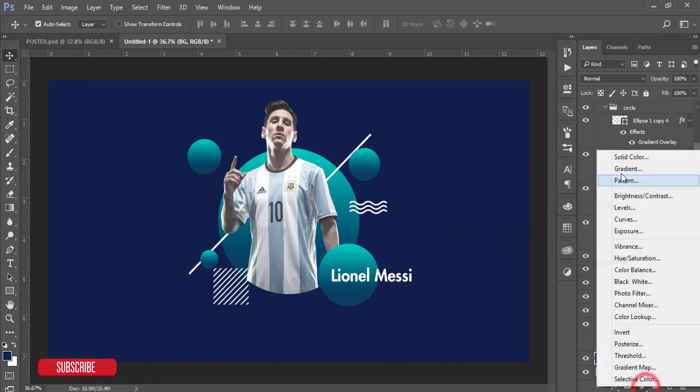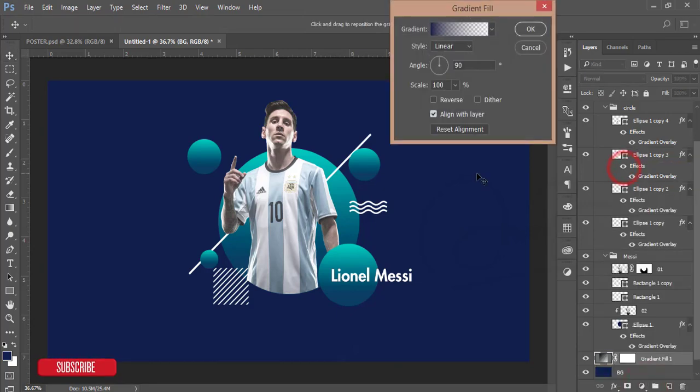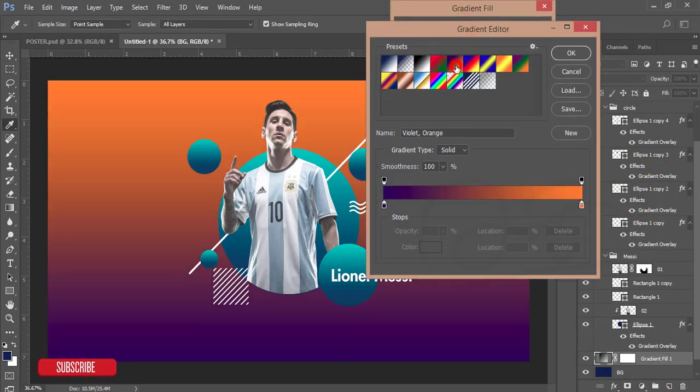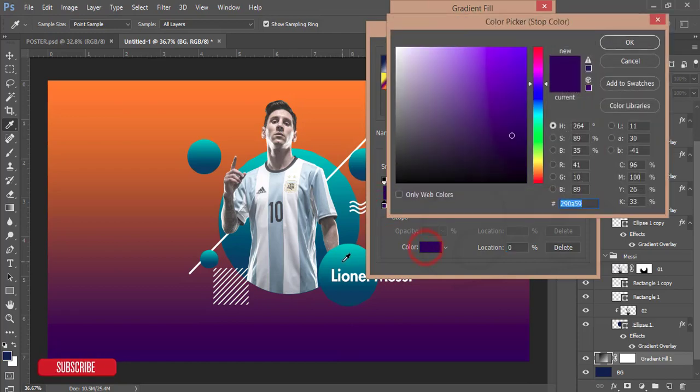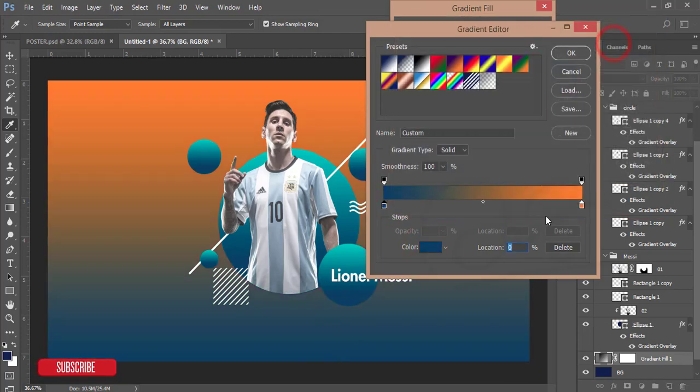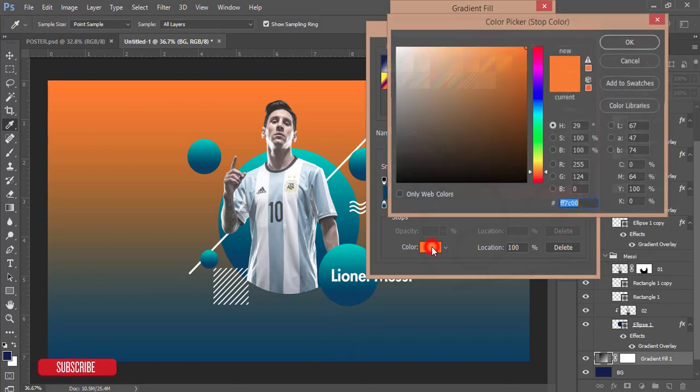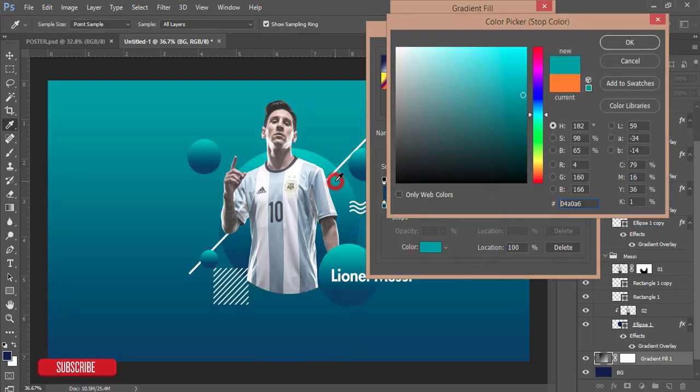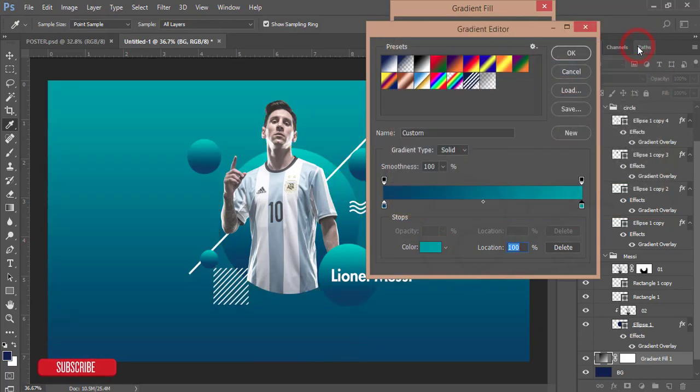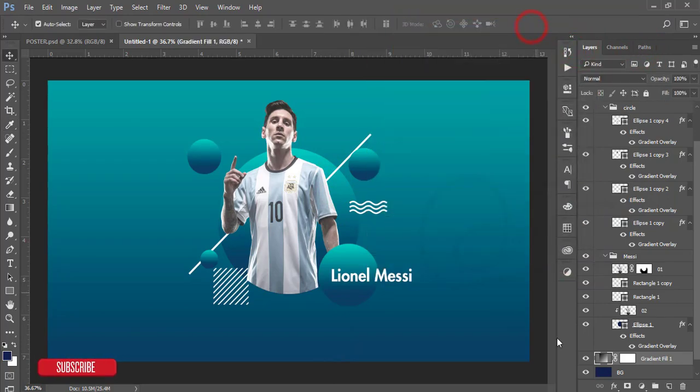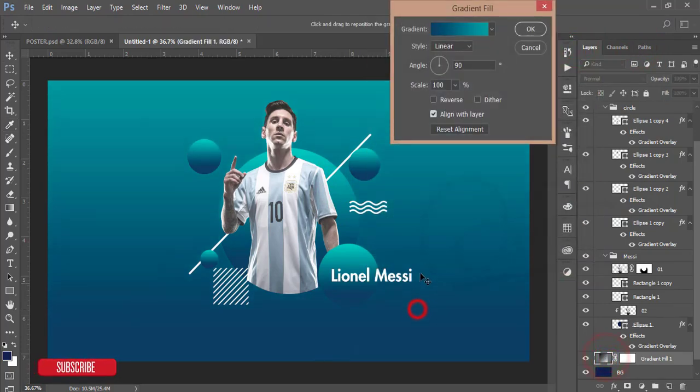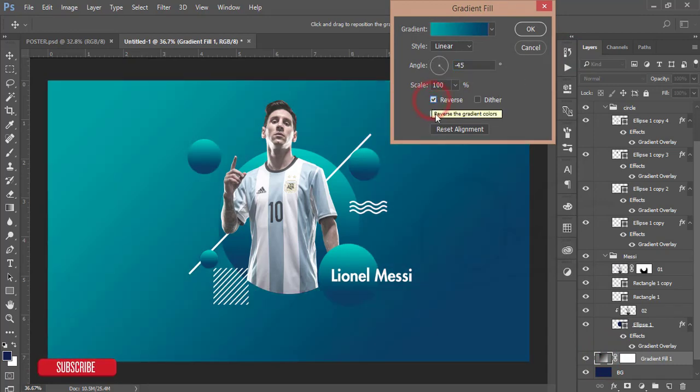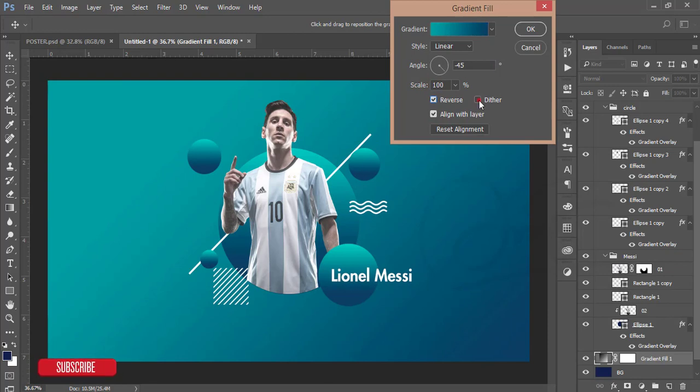Just go to the gradient options and take this gradient, take this color, and in this portion take this color. Click the okay button. You can change the gradient like that, make it reverse. You can change like that. That's good.